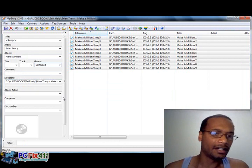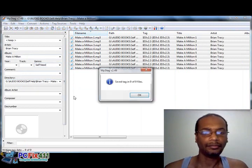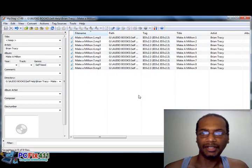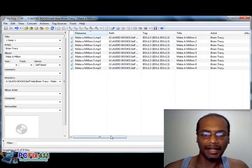And we're going to click save. All right, so let's save the tag to all nine of them.